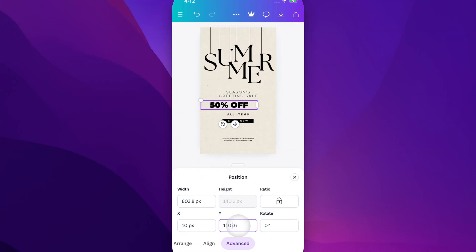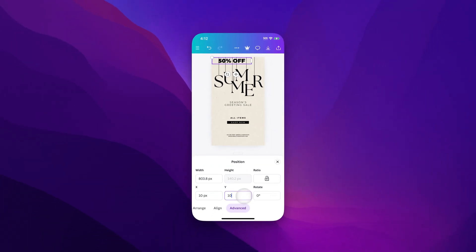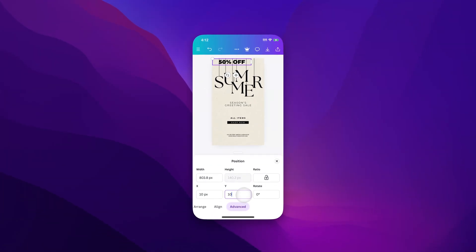The Y value works the same way — that's for vertical positioning. If we select it and set it to 10 as well, it's going to move the element all the way to the top. That's how you can set something to an exact position here in Canva on mobile.